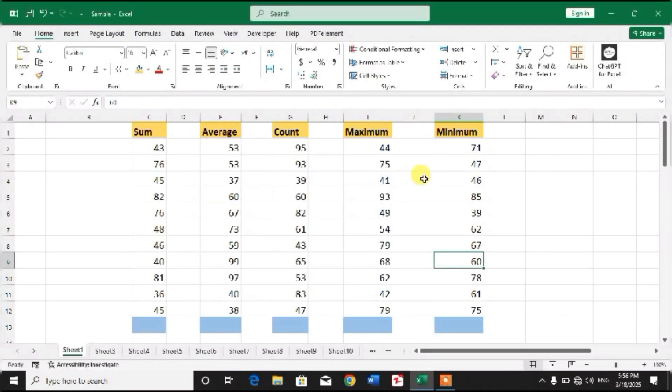Hello friends, welcome to your very own channel Fami How. In this video tutorial, you are going to learn shortcut keys to perform five most important functions in Microsoft Excel. Friends, we can see some columns with headings like Sum, Average, Count, Maximum, and Minimum.